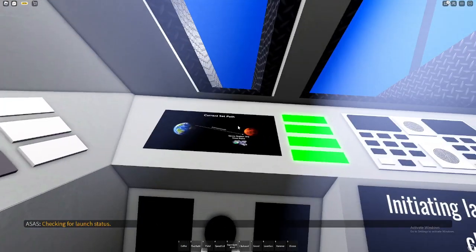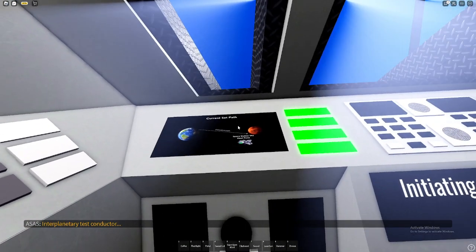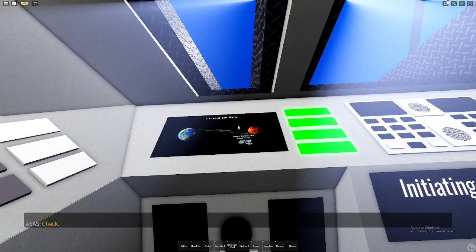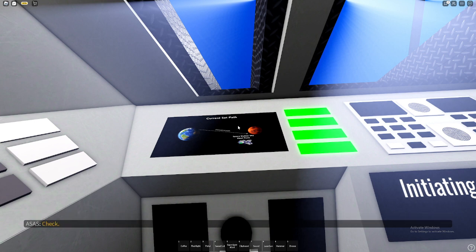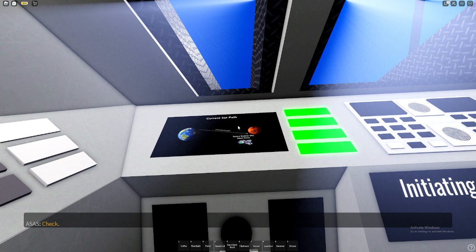Checking for launch status. Interplanetary test conductor, check. Detecting booster conductor, check. Internal energy for conductor, check. Autopilot flight director, check. Life support systems, check. Launch processing systems, check.